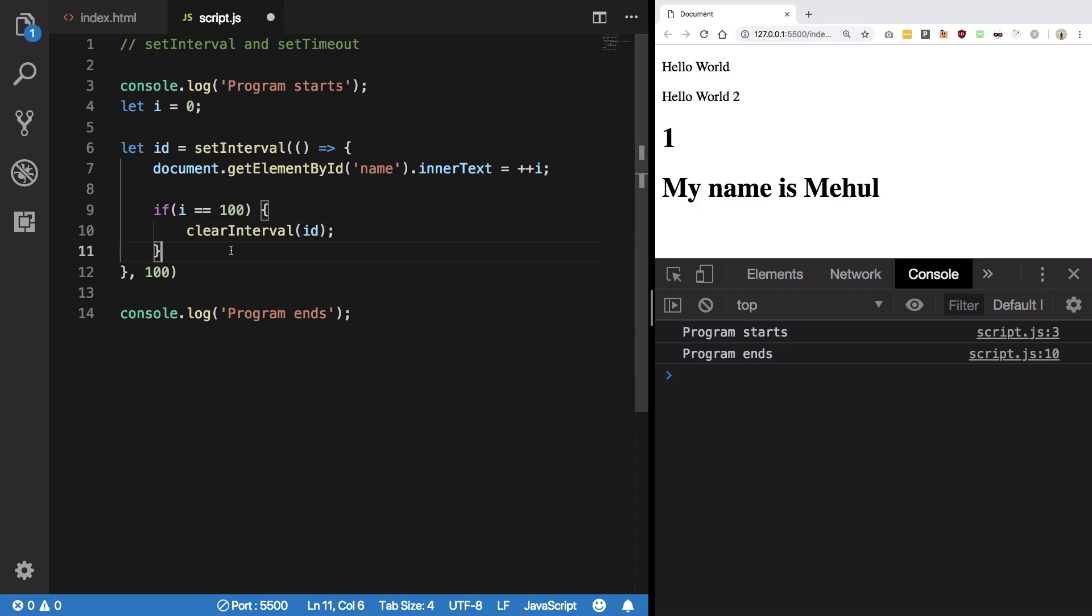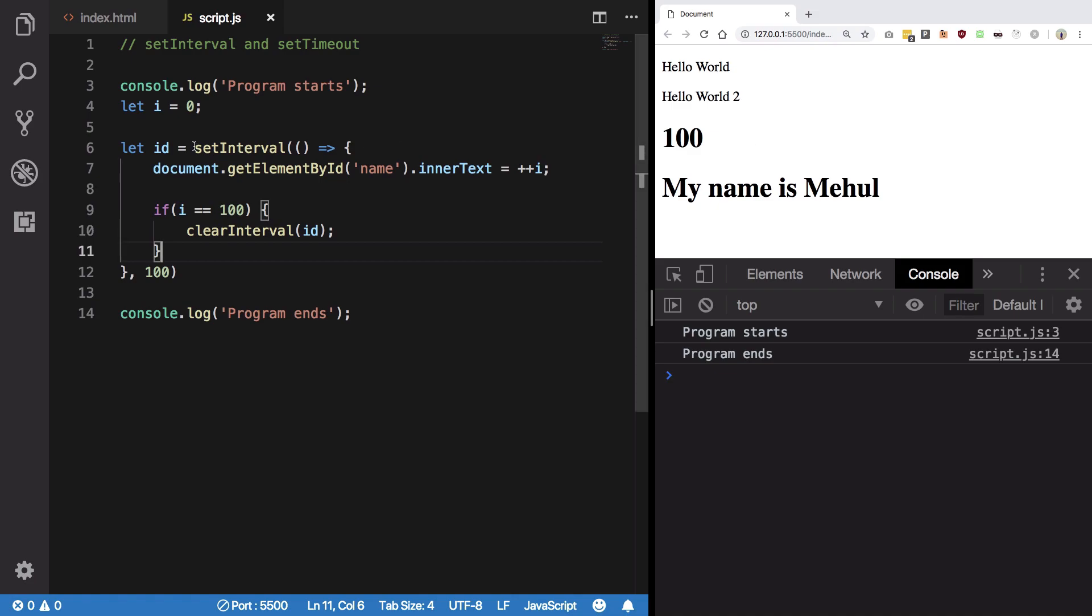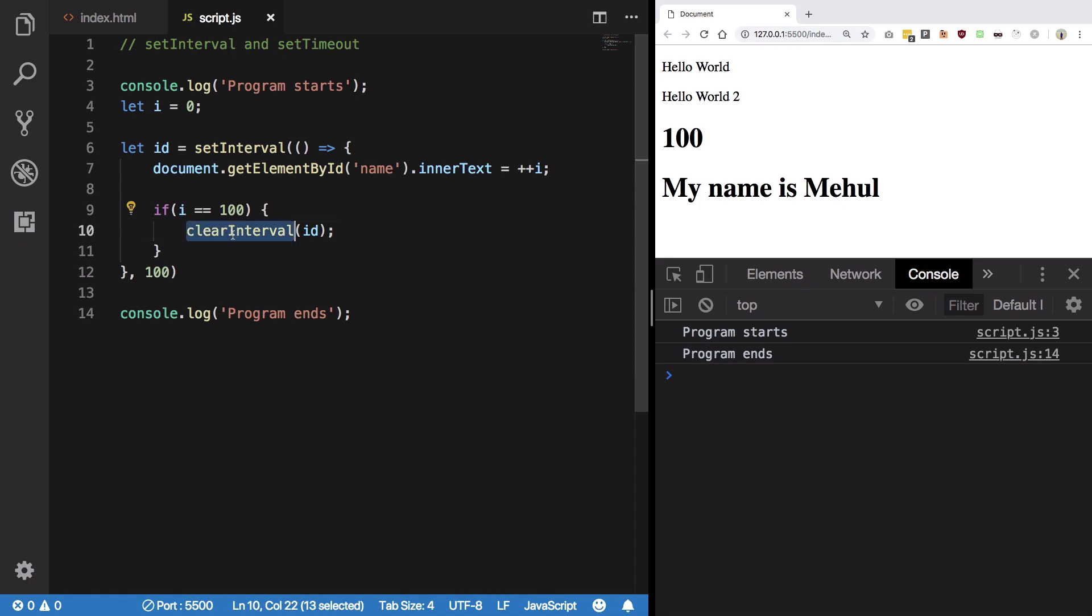So if I save it now what we're going to see is that it runs to hundred and then it stops. So let's just wait it to hit hundred. There we go. See, so once we get to hundred, I became hundred and then we ran clear interval with the ID passed.